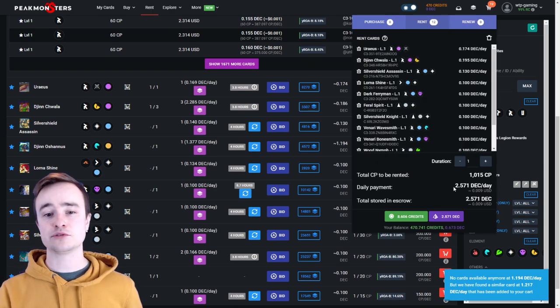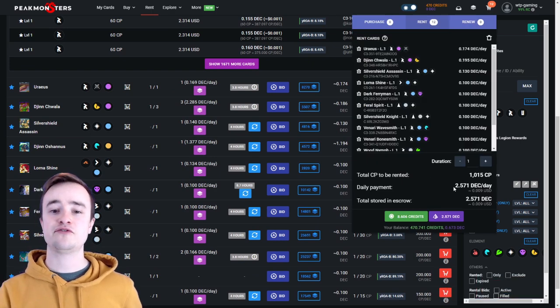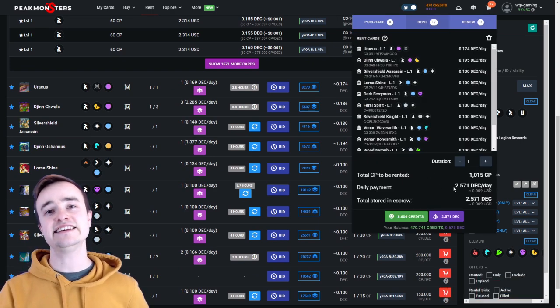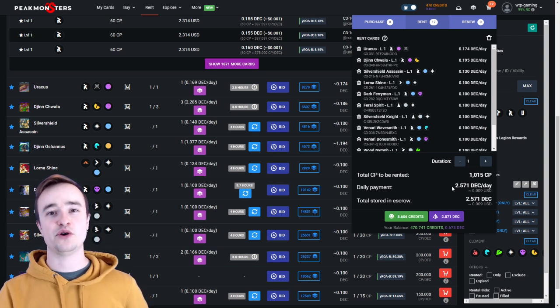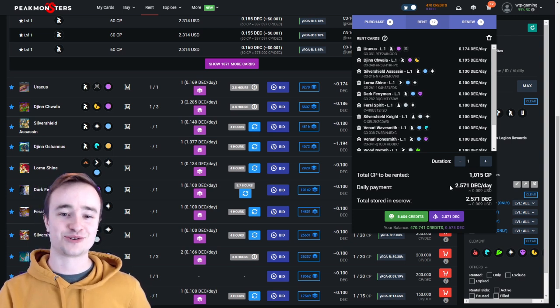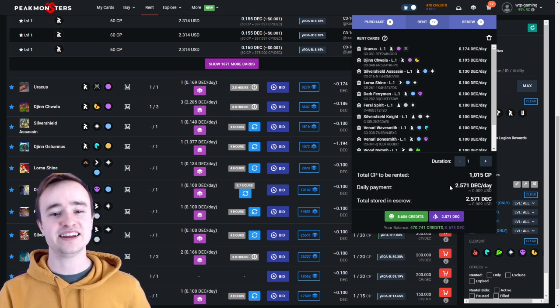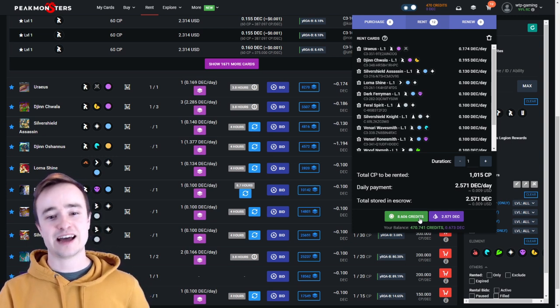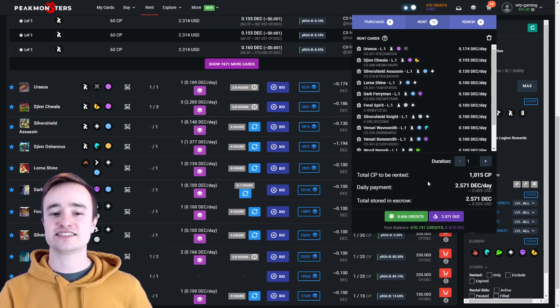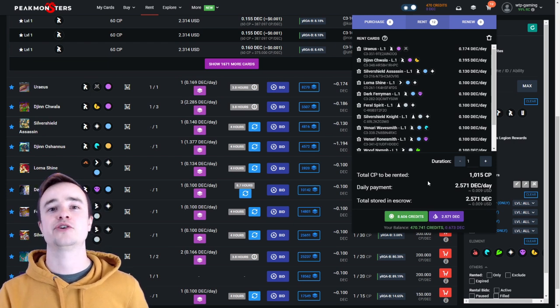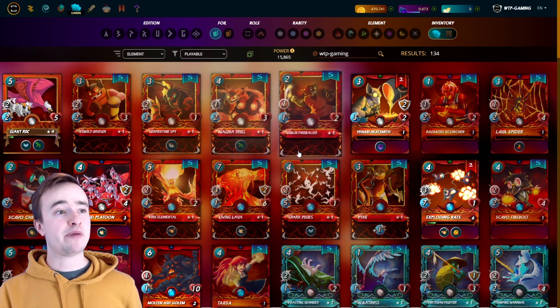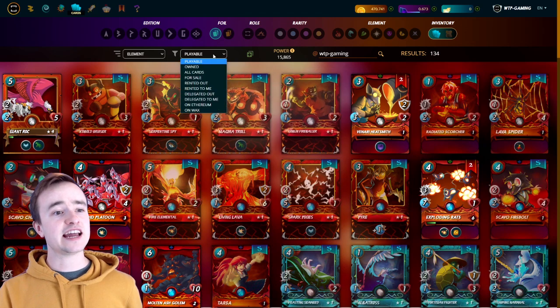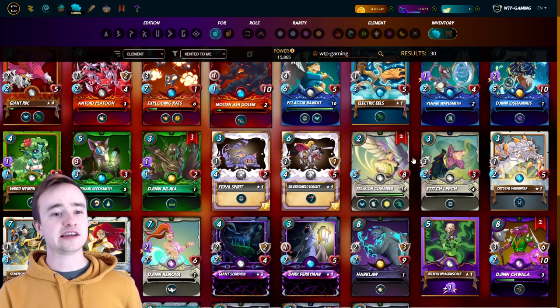There you go—all those cards for one day will just cost you 2.5 DEC, which is just about one cent or so of money. It's not that much, eight credits. And so you can get on your way to earning DEC in this game.